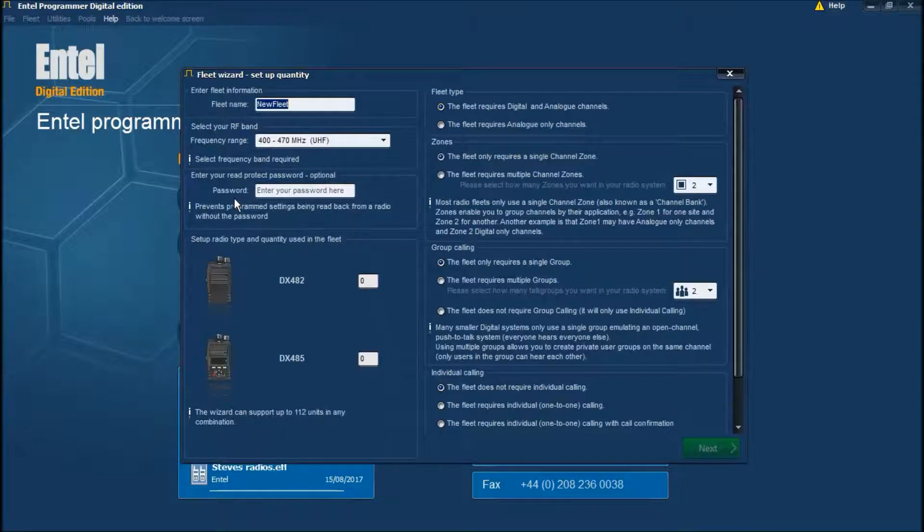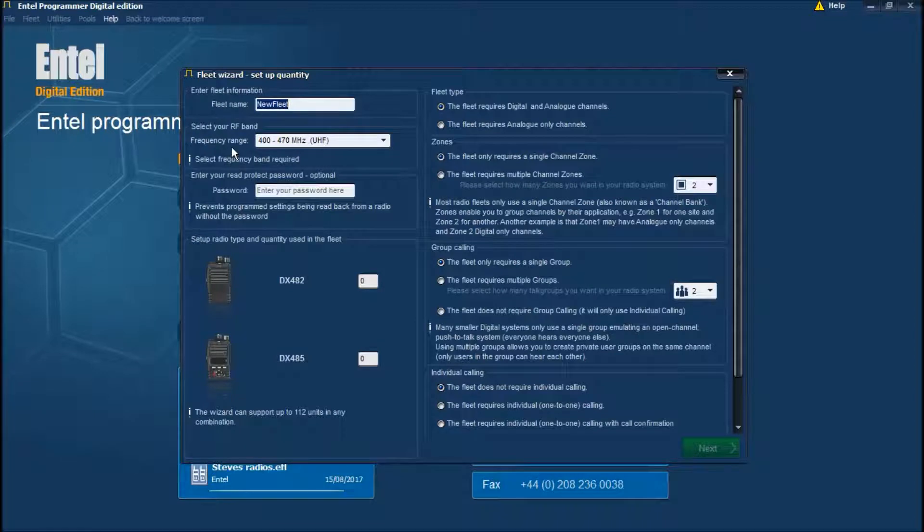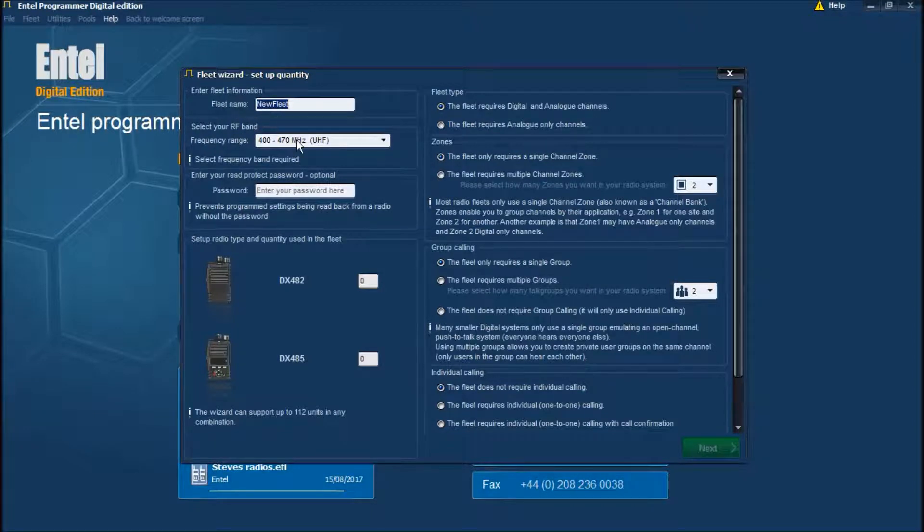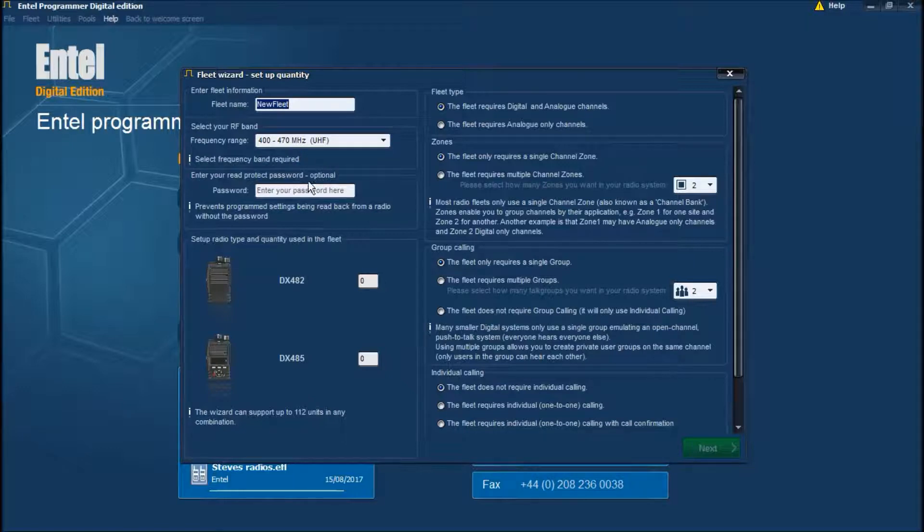On the first screen you get a few options. You can put a fleet name here, so this will be your customer's name. We'll use UHF.